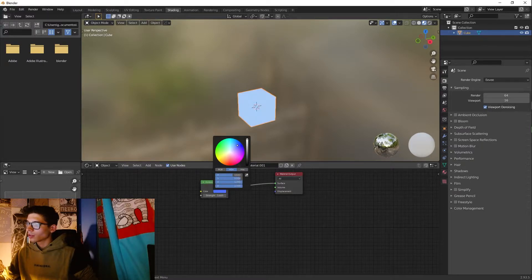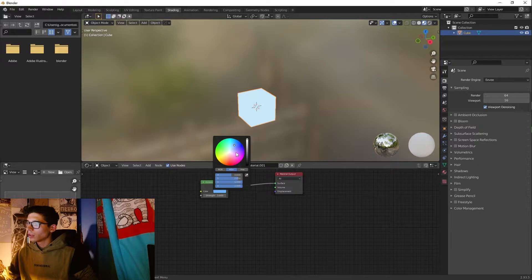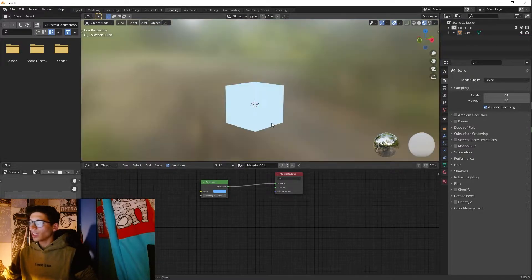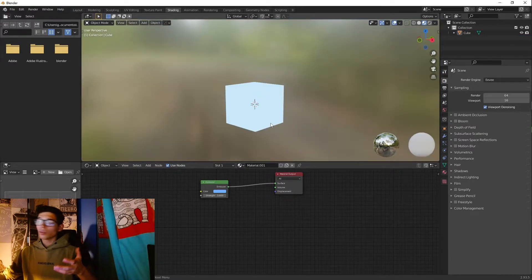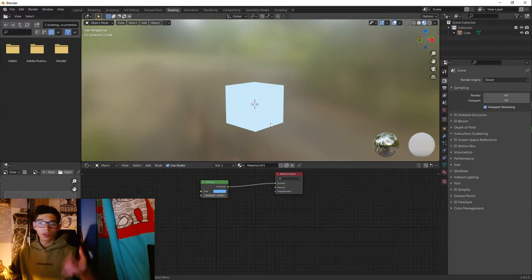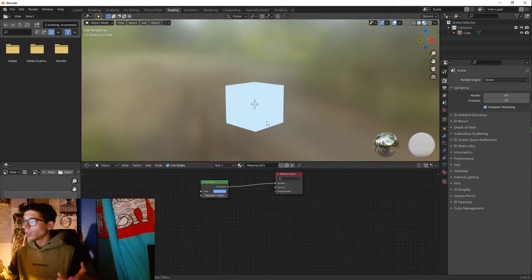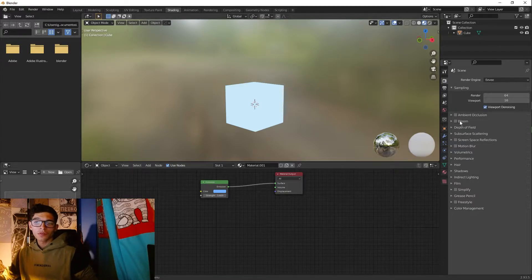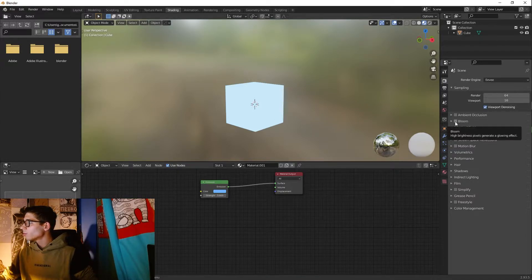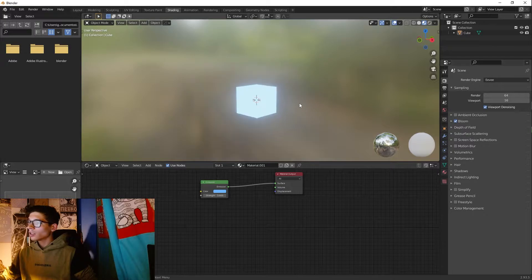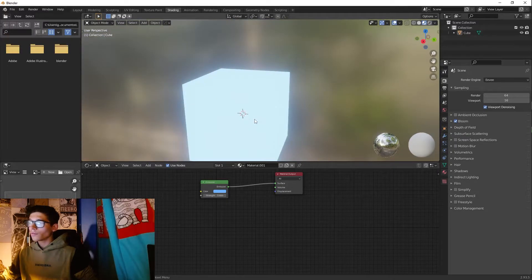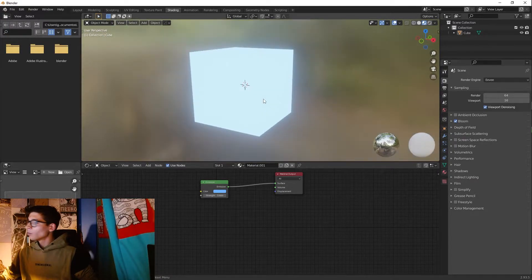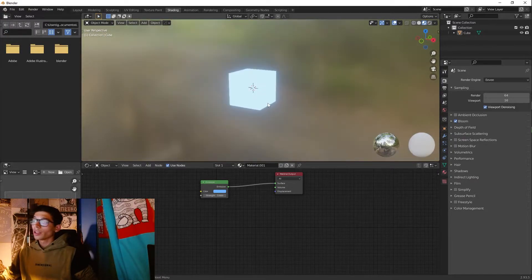All right, so now we don't have any glow effect in our object. For that in Eevee we just need to click on Bloom and we have the glow effect working very well in Eevee.